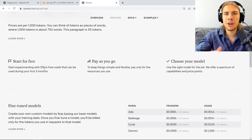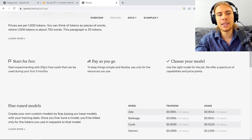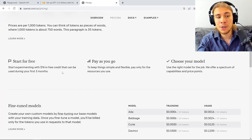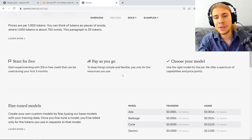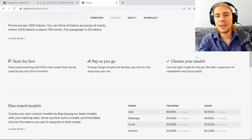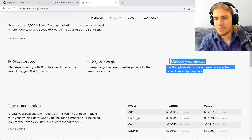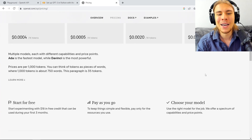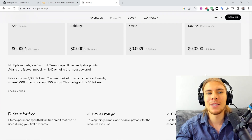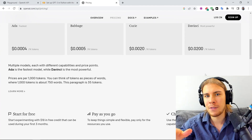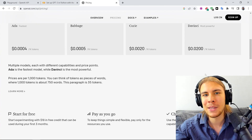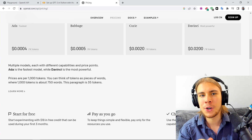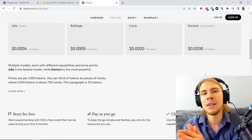You can start experimenting for free using $18 of free credits, which you can use in your first three months. Then you can pay as you go. You can choose your model. Refer to openai.com/api/pricing for the most relevant pricing information. This is just to give you an overview of what to expect when you first start using the API.